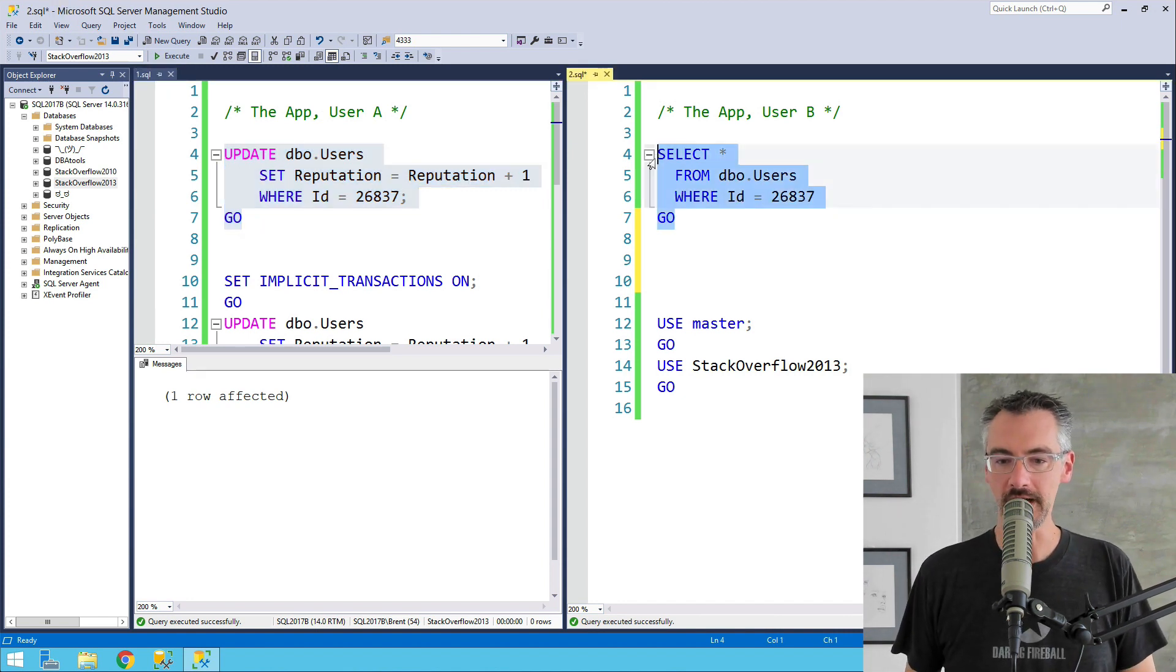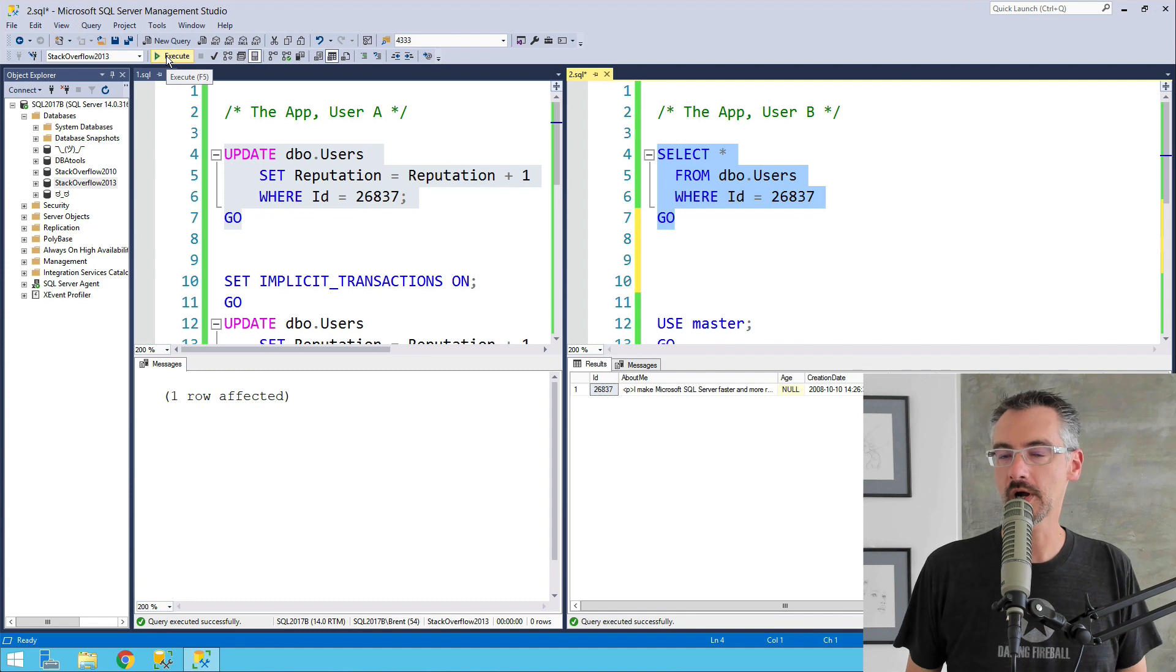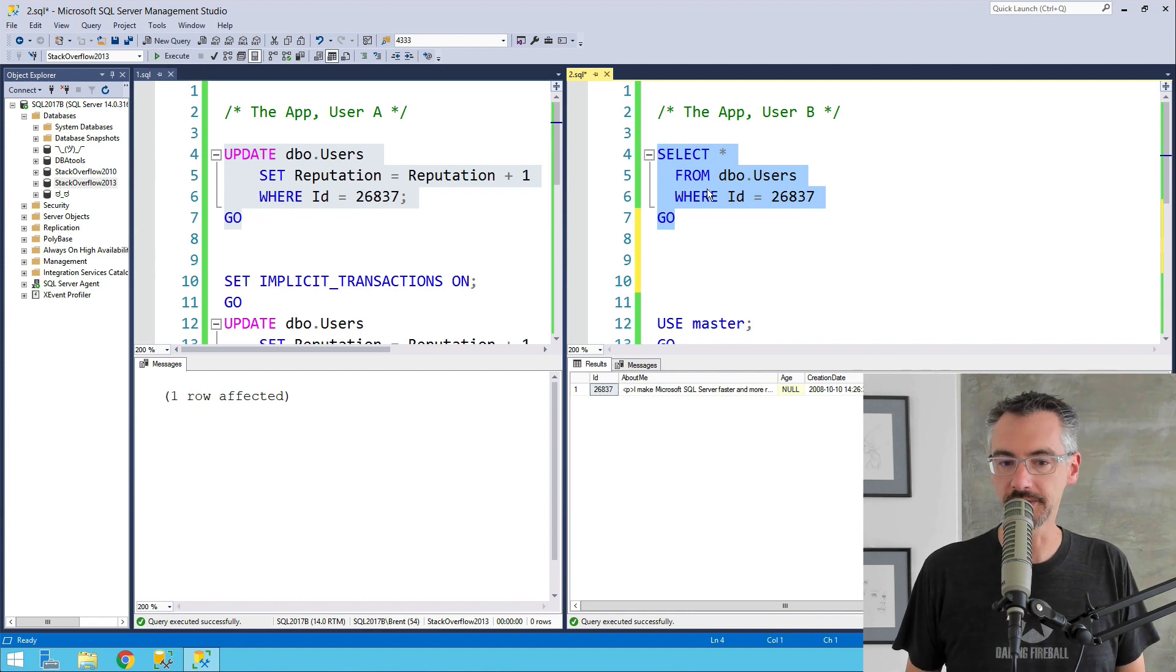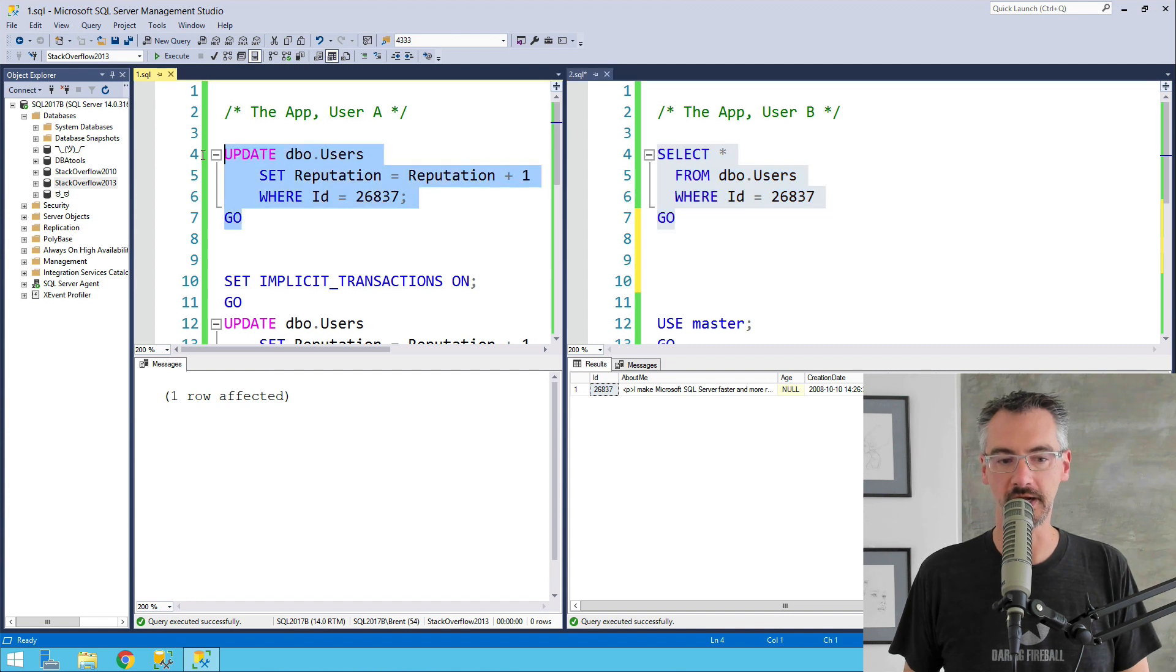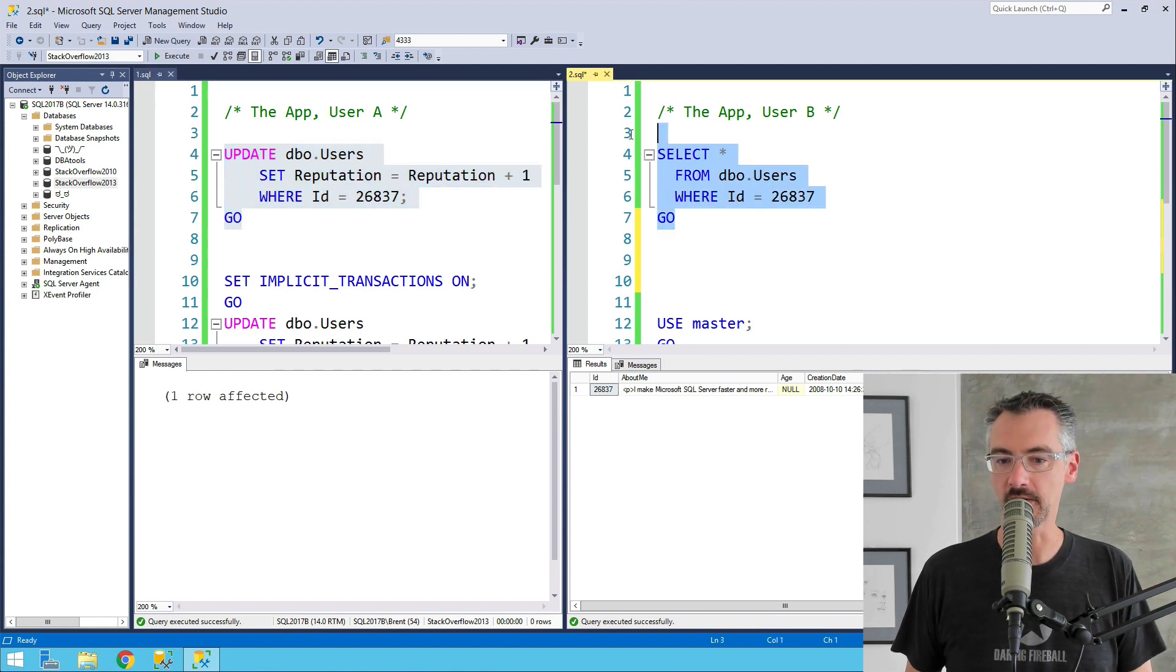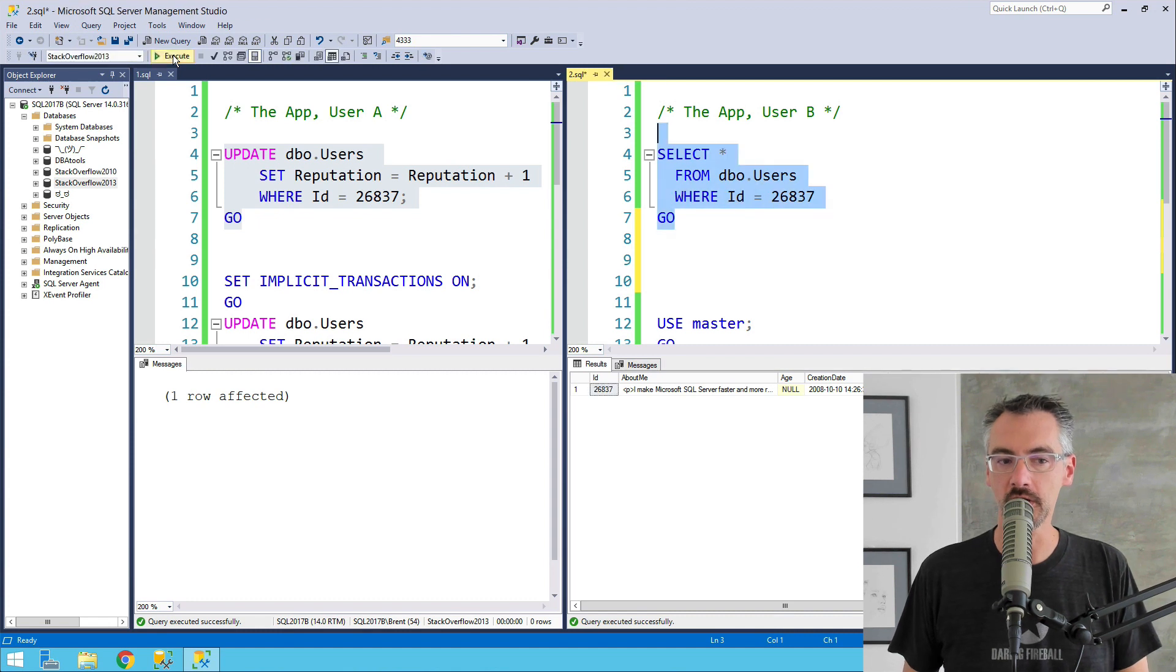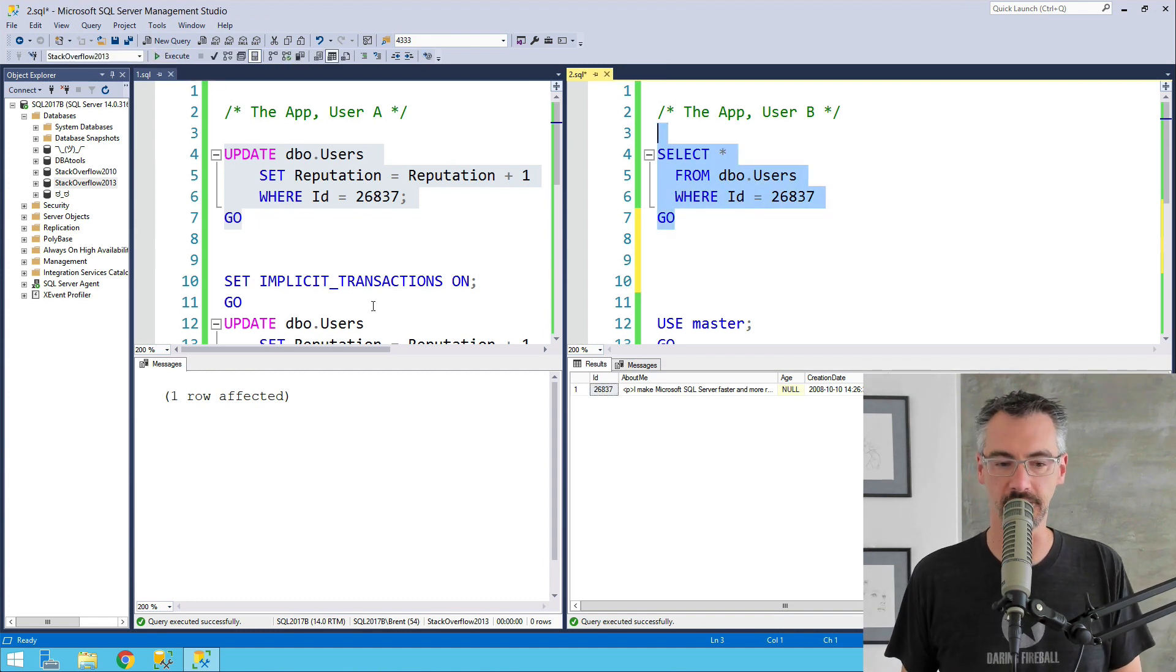Over on the right-hand side, I can run a select star from users where ID equals that exact same ID, and the thing works just fine. I can just execute both of these back and forth. Neither of them block the other. They go off and do their little thing, as long as they're not in some kind of transaction.